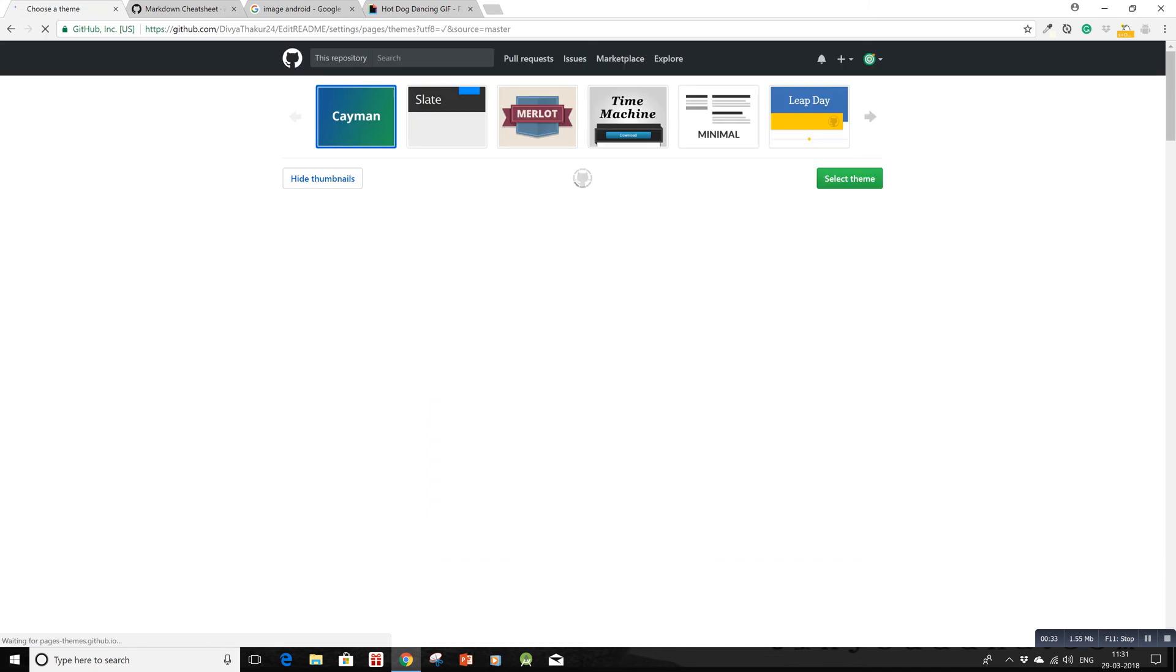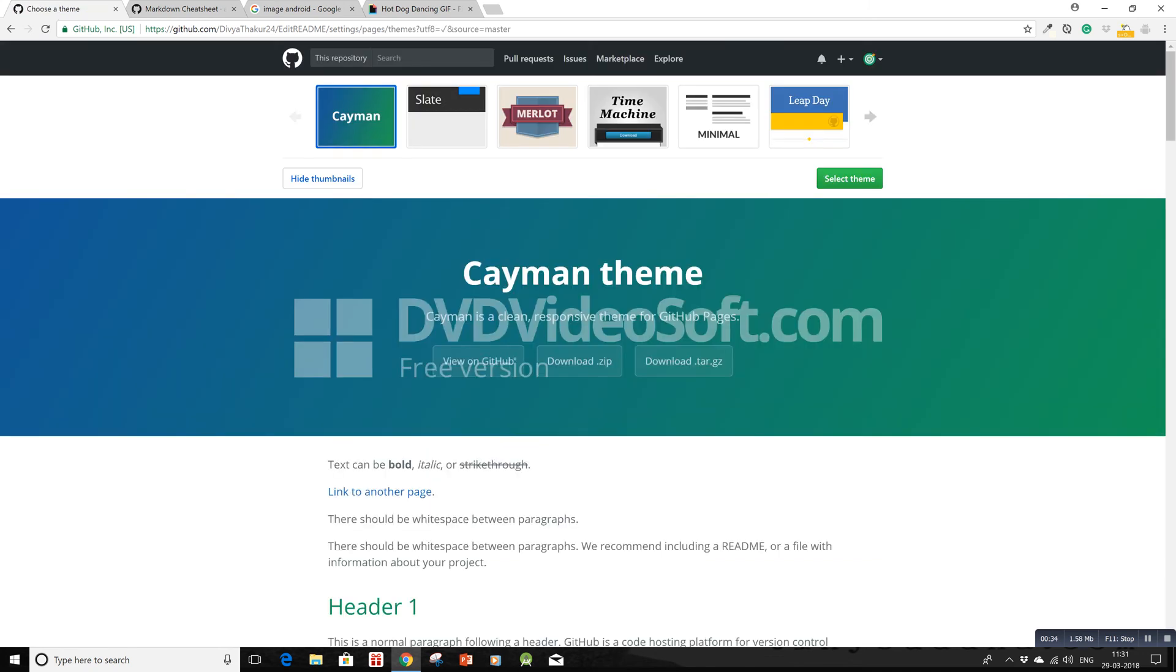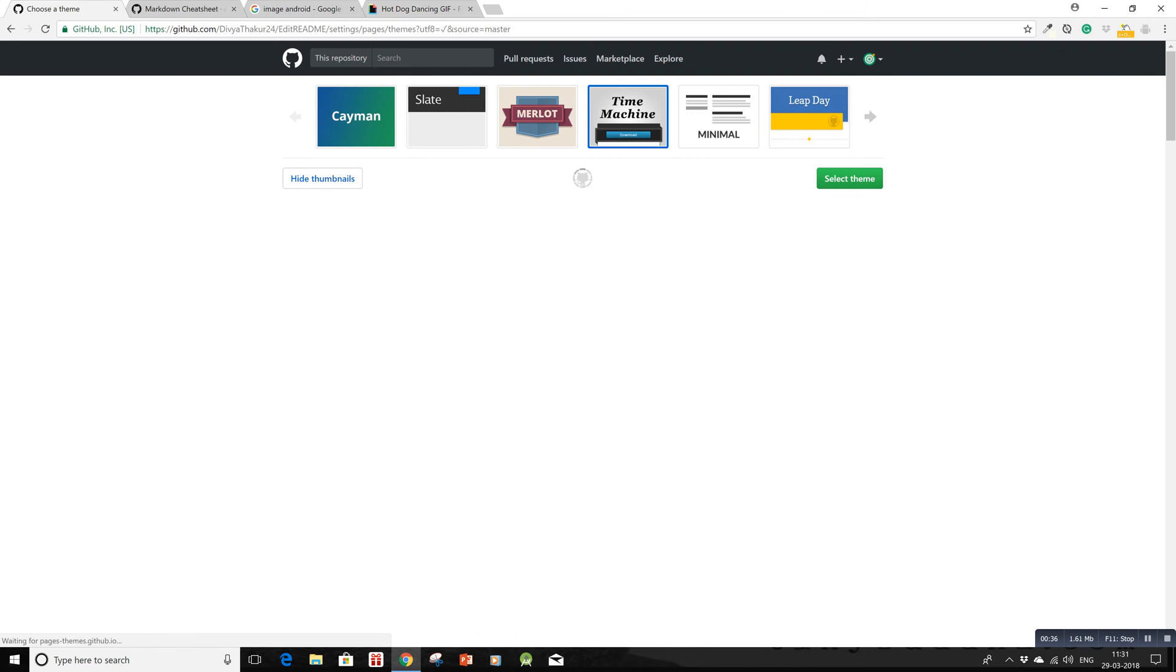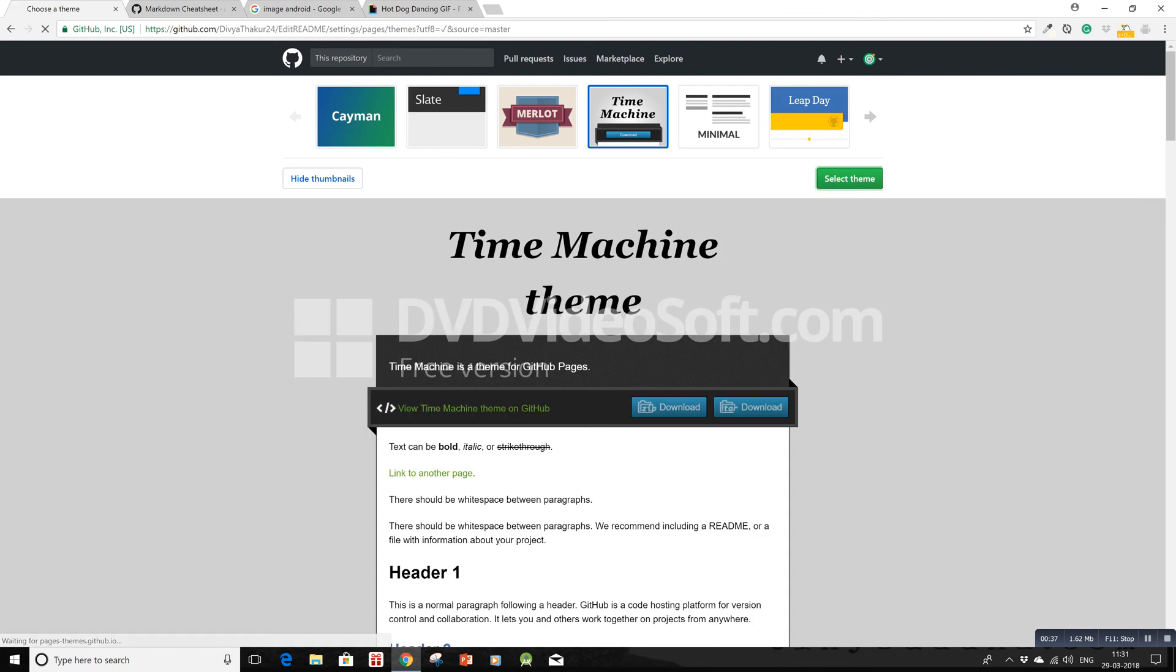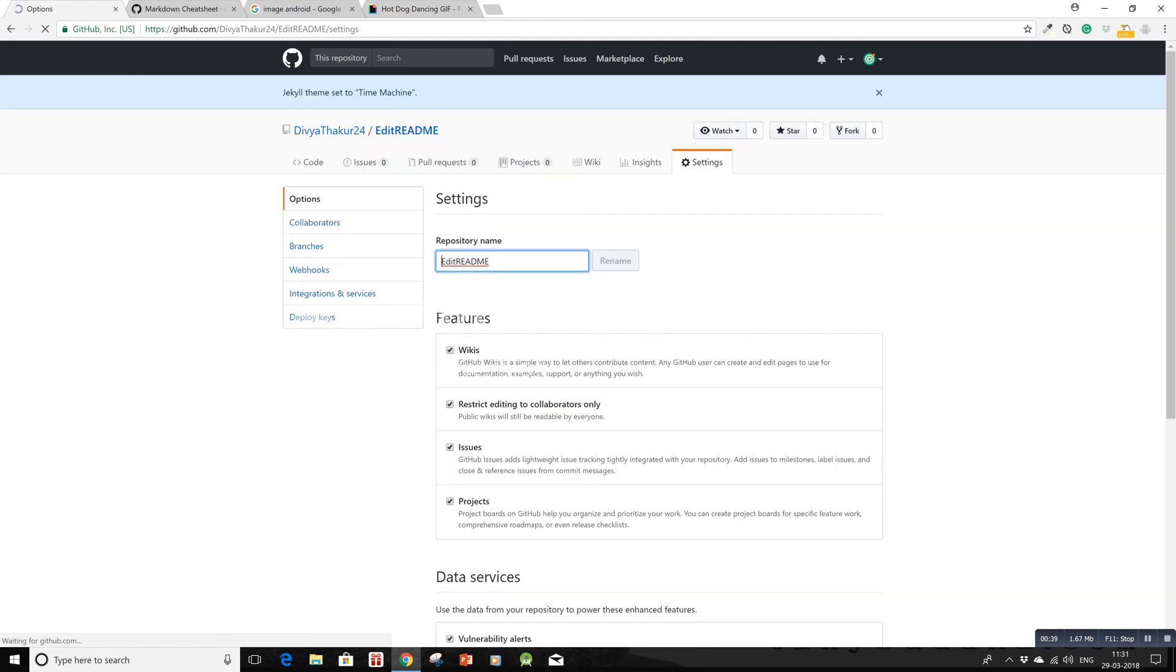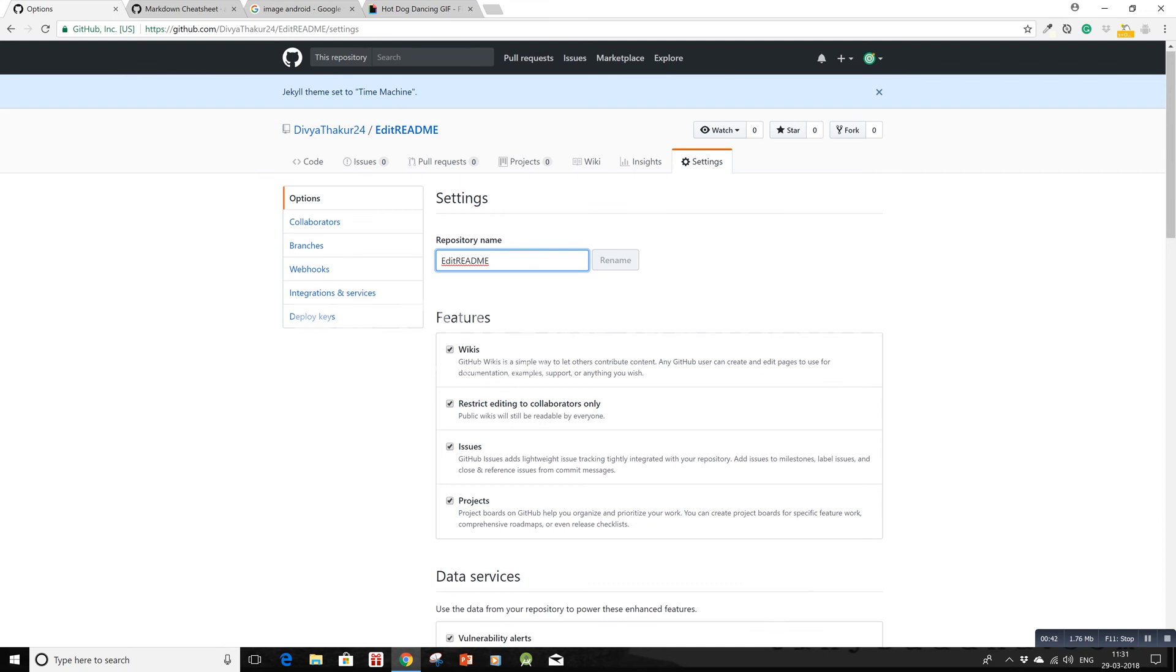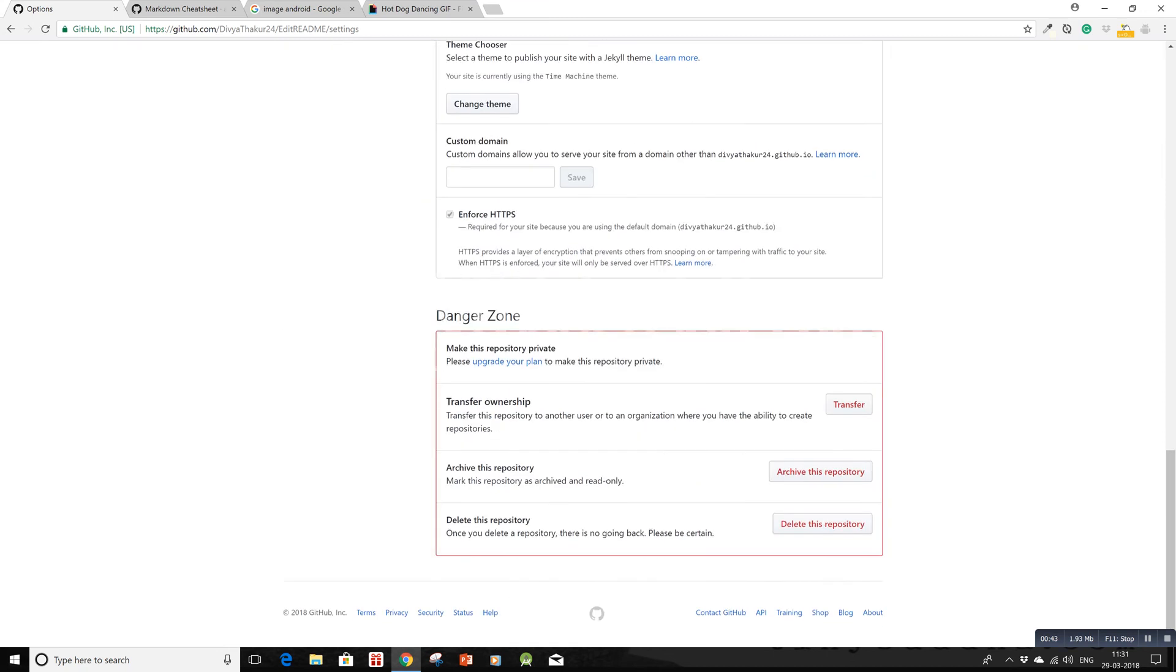I'll choose this Time Machine theme. Click on select theme and then you'll be directed to your settings again. Scroll all the way down to the bottom.